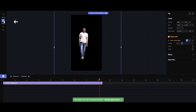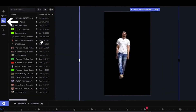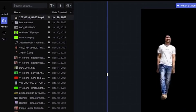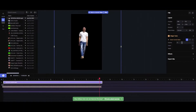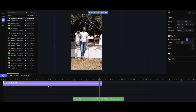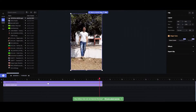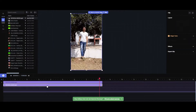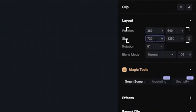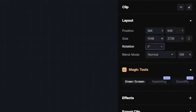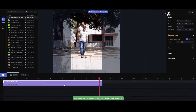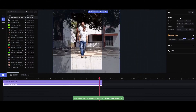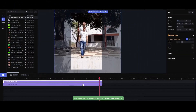We are going to go to assets and take this same video. Now we will look at the background and the size. The size is 1540, so let's change it to 1540. Enter. And the positioning is 388, 388, 745.